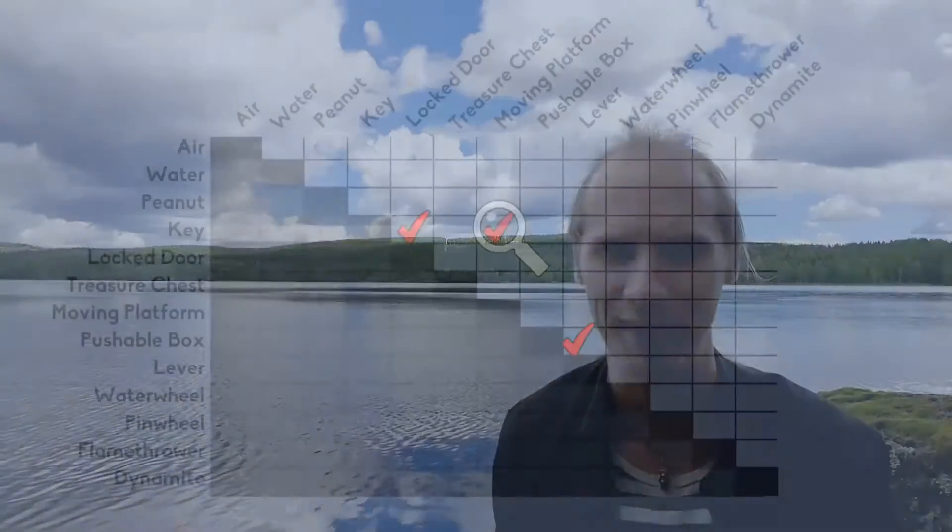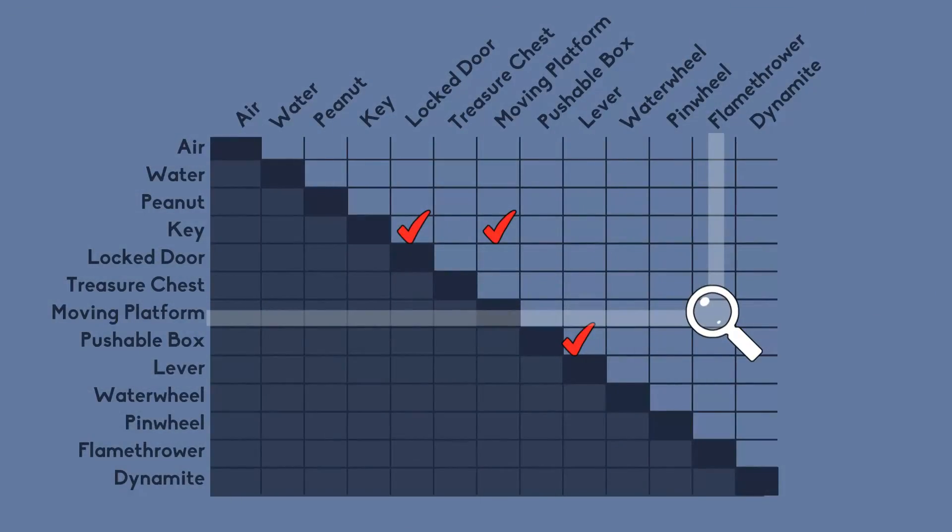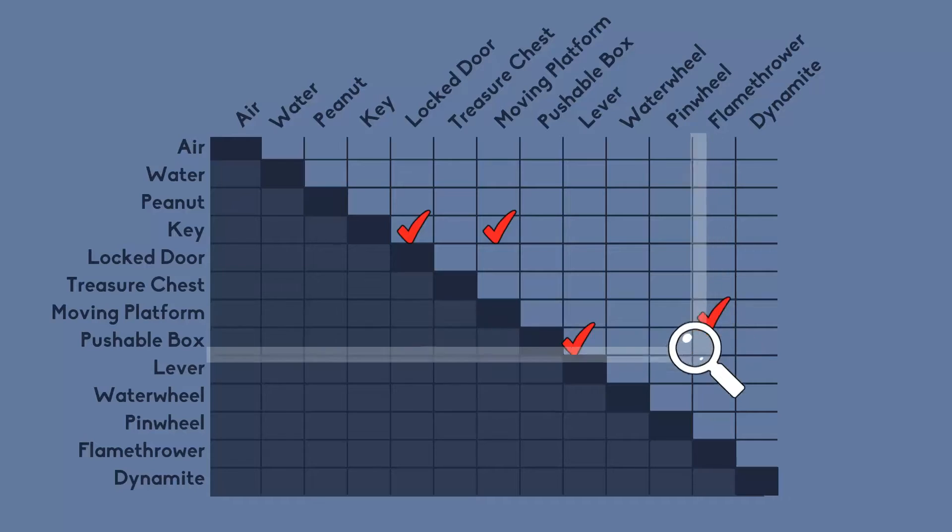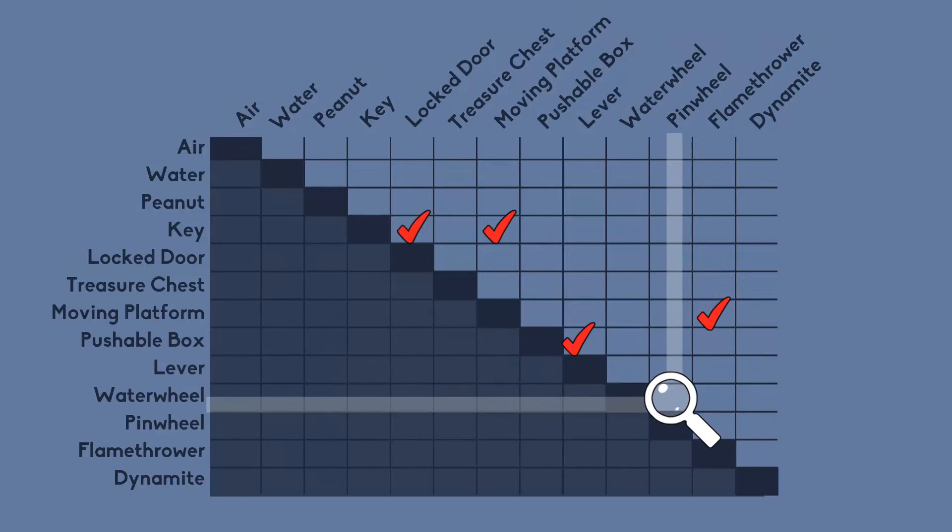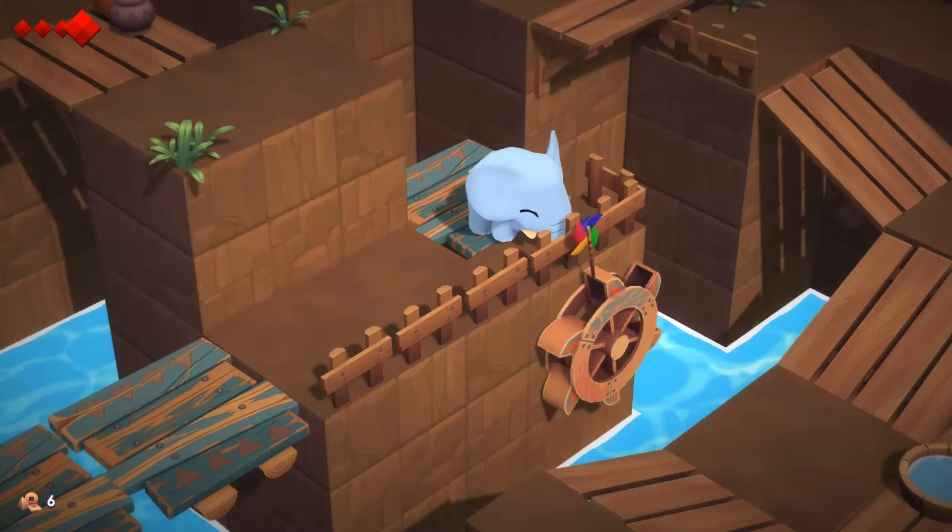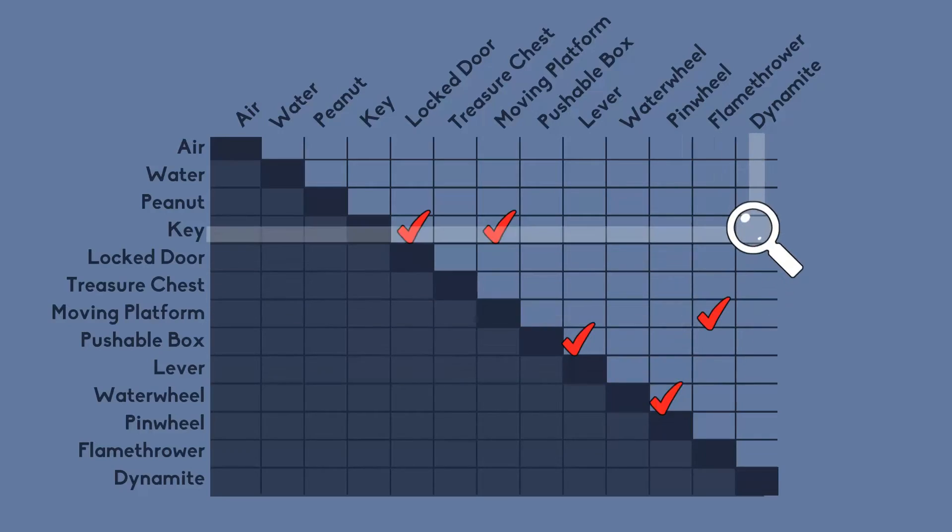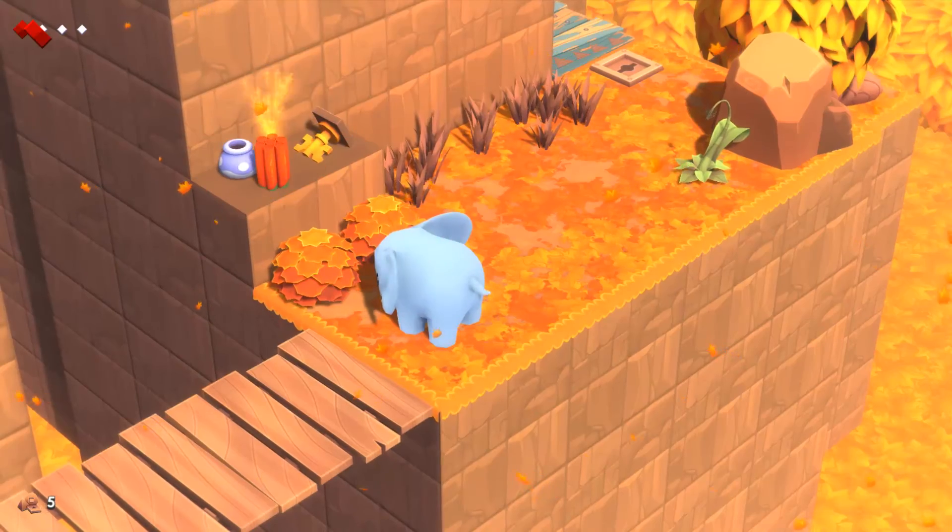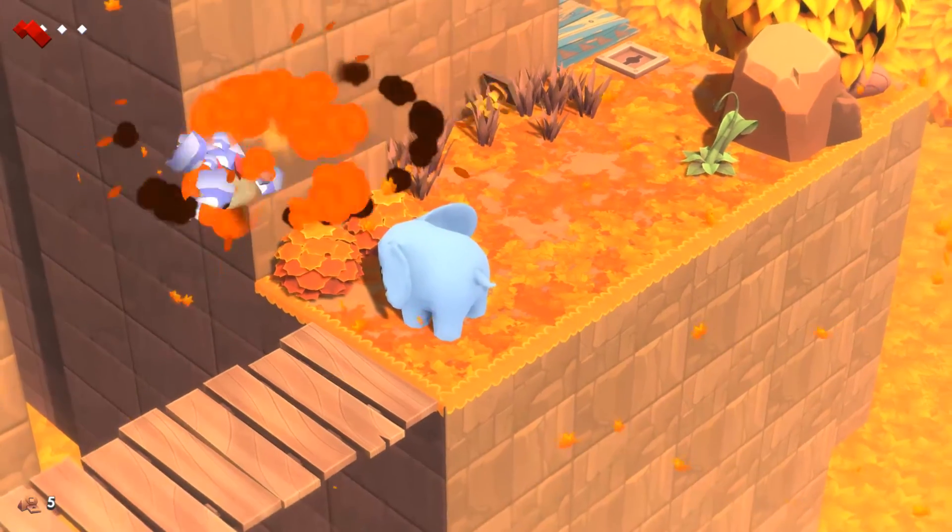But I will say that many of my most interesting puzzles have been invented in this way by trying to combine things that seem so far-fetched. Flamethrower and a moving platform? I have something for that. Water wheel and a pinwheel? I have something for that. A key and a stick of dynamite? I have something for that too.